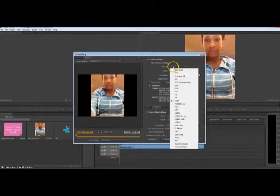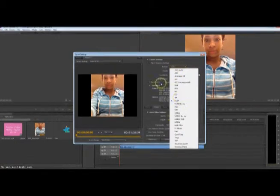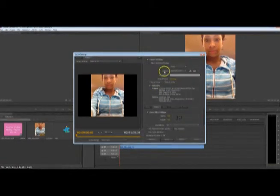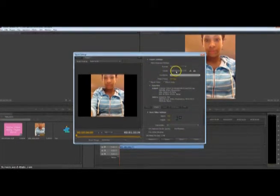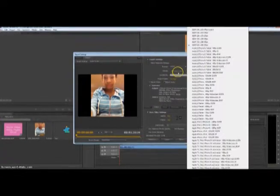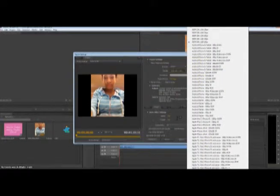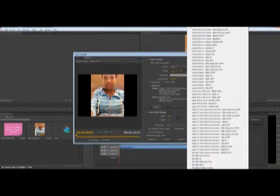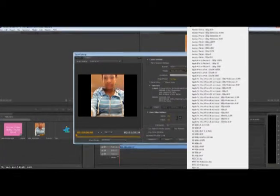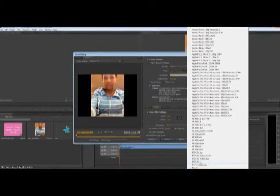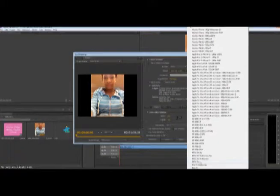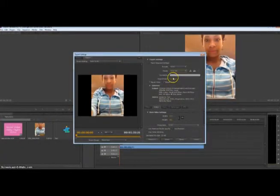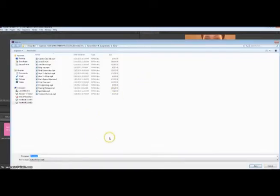And then from here, you want to make sure your format is at H.264. And if it's not, please change to that. Under Preset, this is a very big part. Make sure your preset is down to NTSC TV. So once you do that, you'll see that your video turned into an MP4. That's exactly what you want.